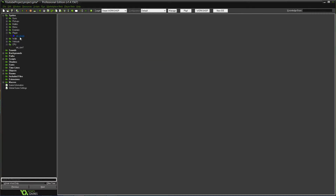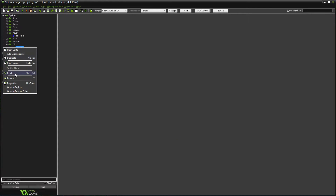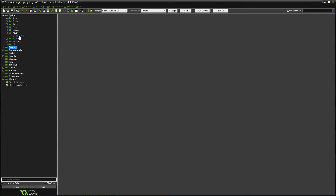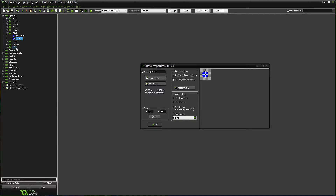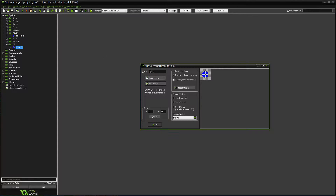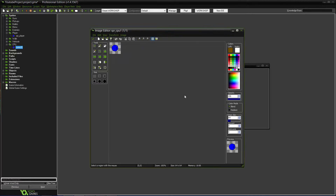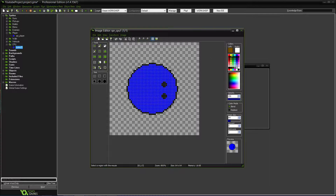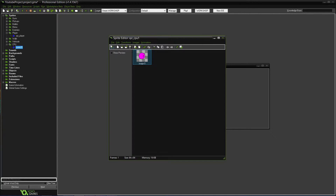Actually, better yet, we don't have to waste your time since it's practically going to be the same thing — we're just going to duplicate it. So SPR_CPU_1 — make that an underscore. Edit the sprite. Since the player is blue, we'll do a different color. We'll make him purple for now. That'll be fine.